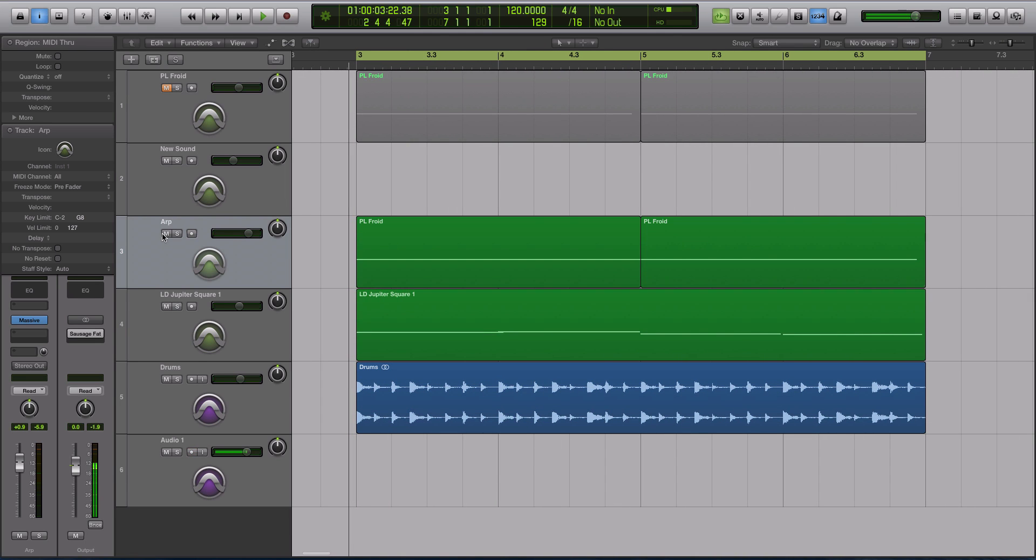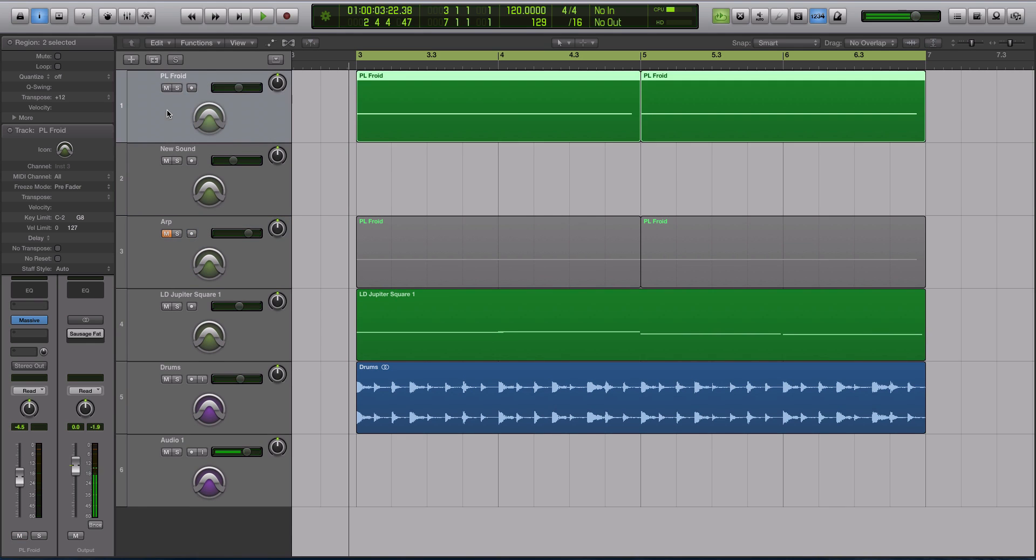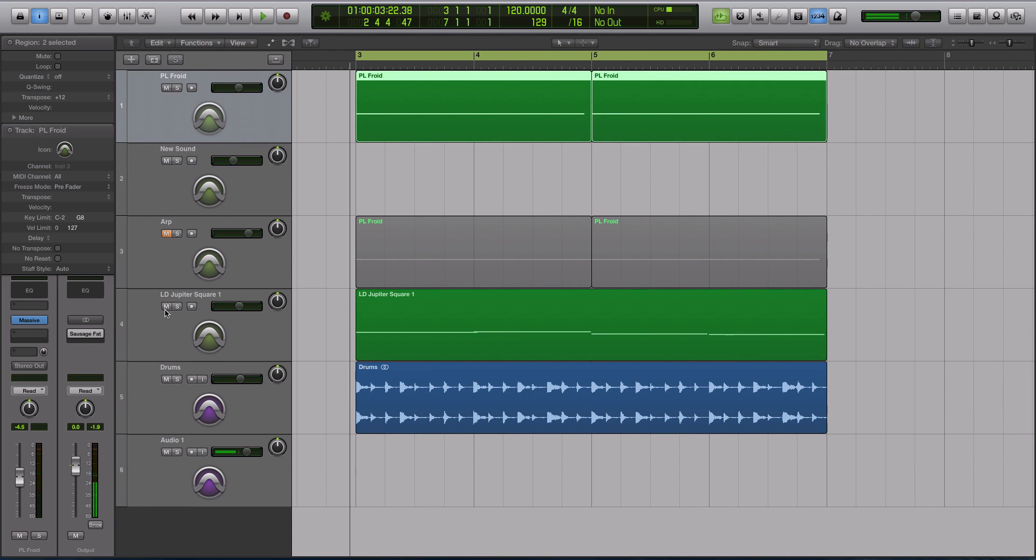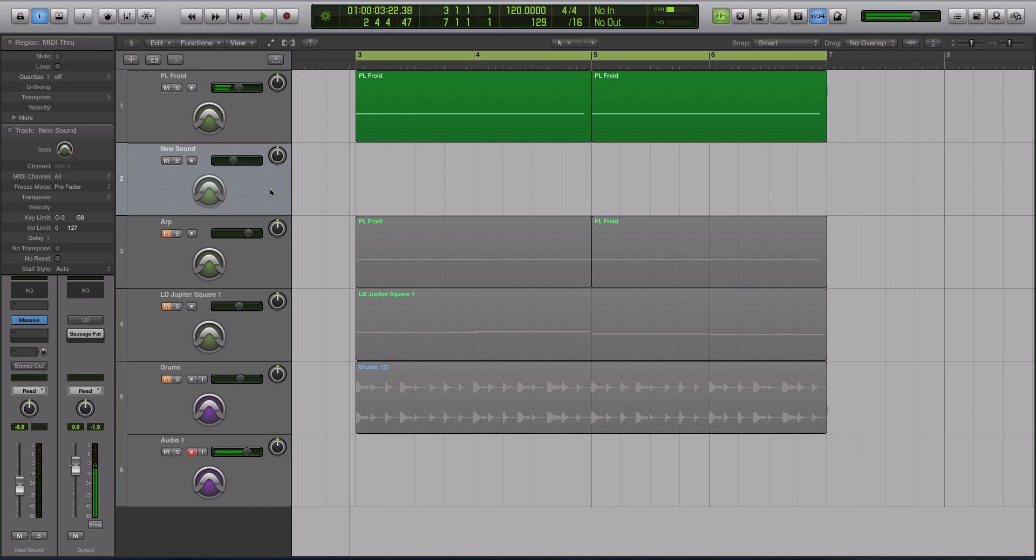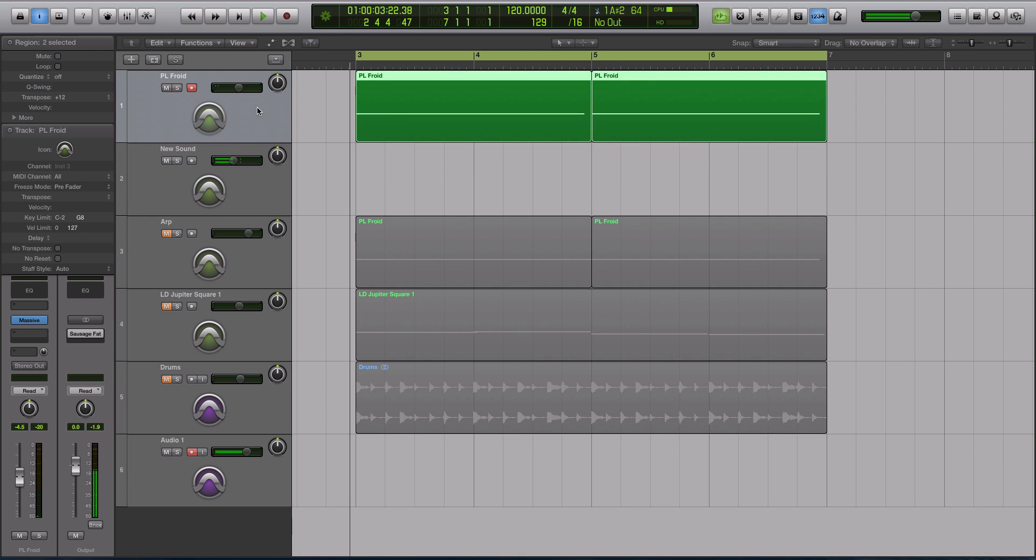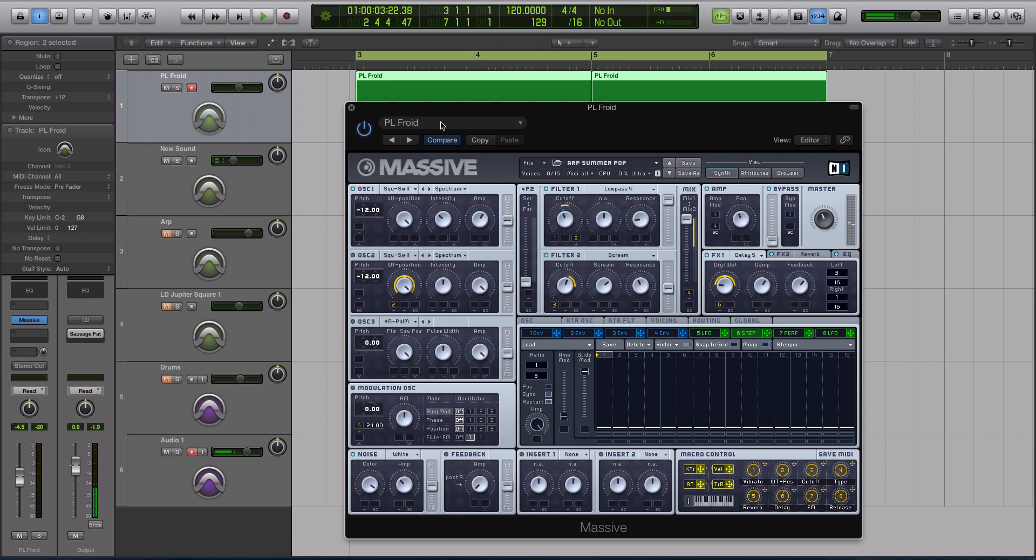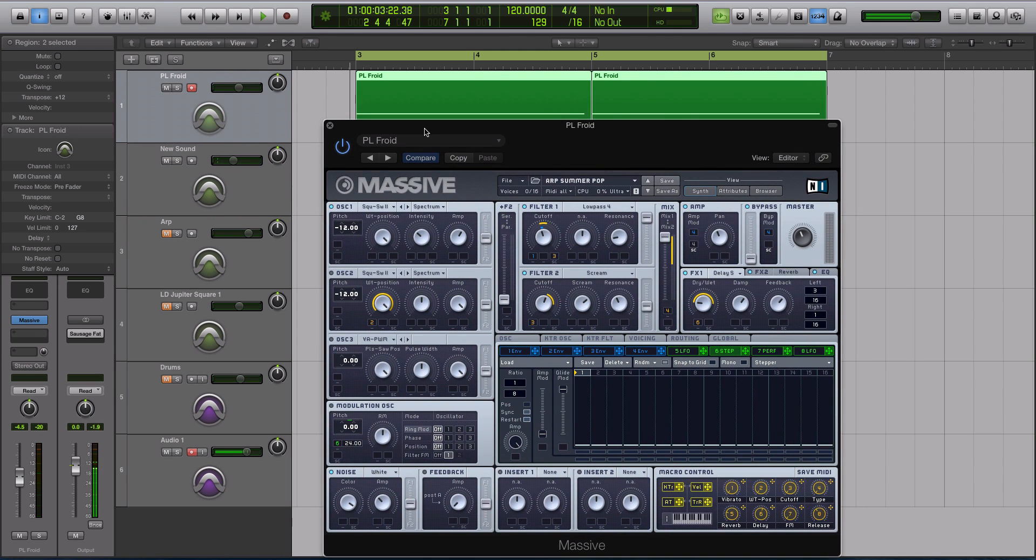So I have two instances of MASSIVE pulled up that we'll be working with for this tutorial. I have the sound without the arpeggiation in the sequence right here, and then I have this blank initialized preset in MASSIVE. So let's jump into this.